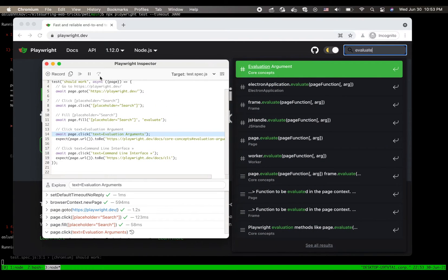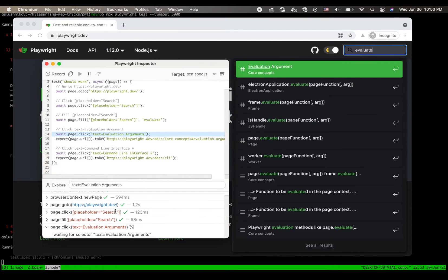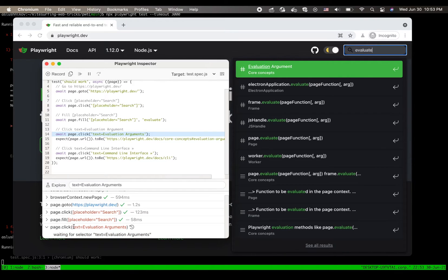Now you can see that my step over button actually is no longer active. And this is because we are waiting for some selector to resolve. And this operation is still pending.